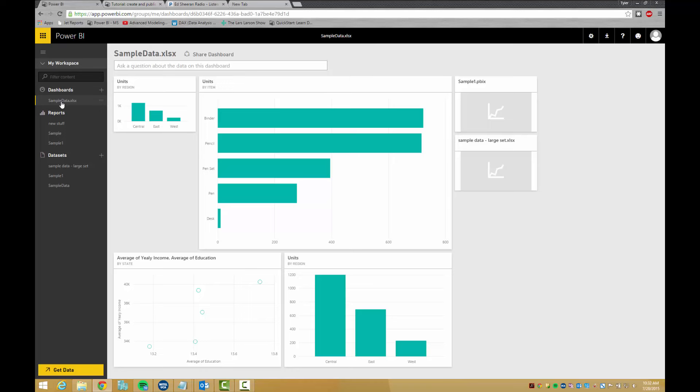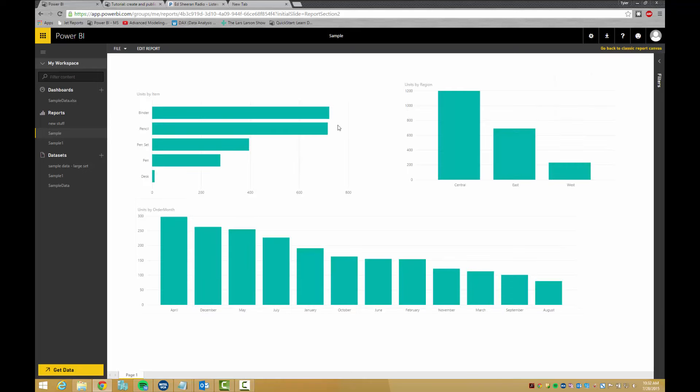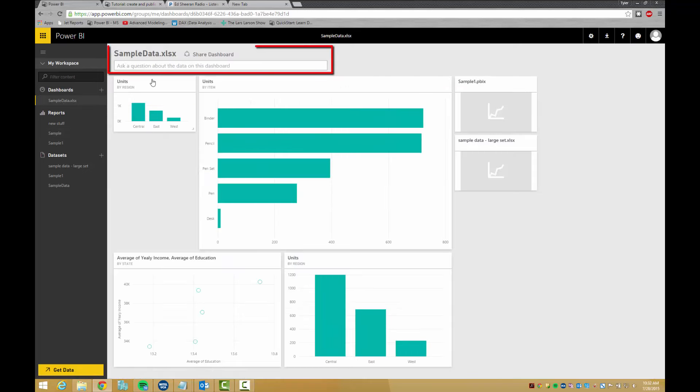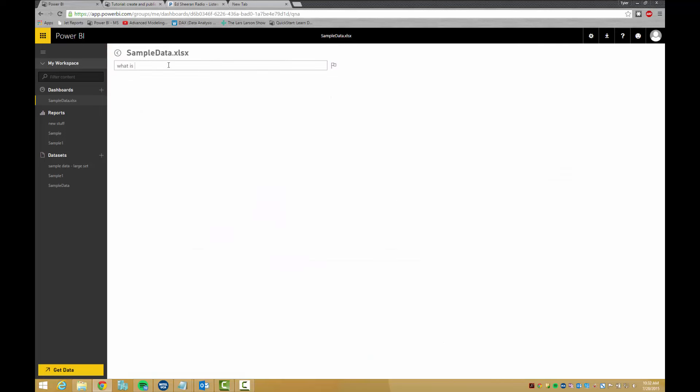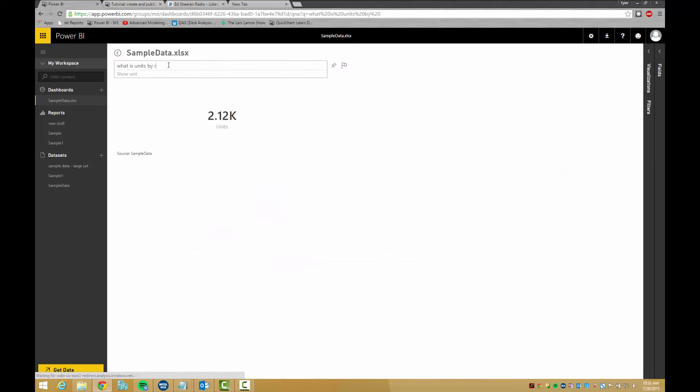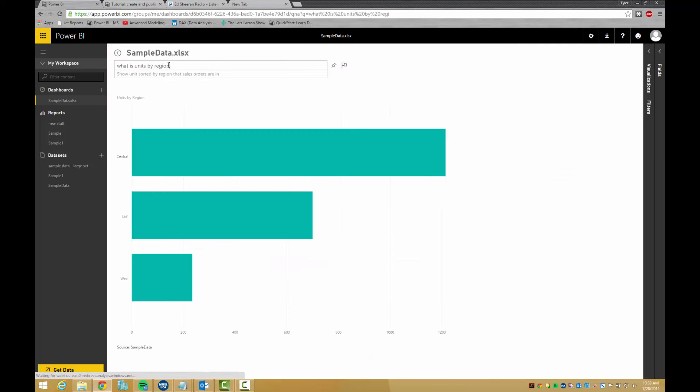When a visual is clicked on on a dashboard, it brings up the report that it came from. The Q&A box can be used to create visuals just by asking a question.